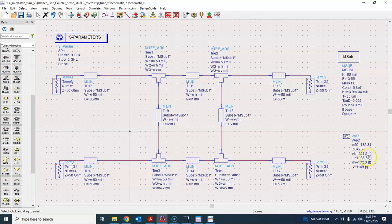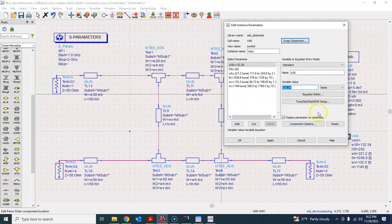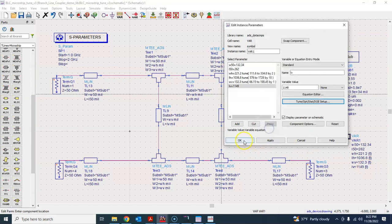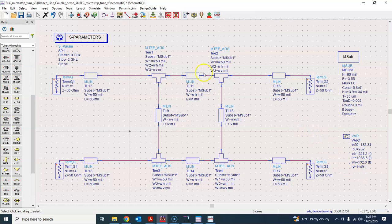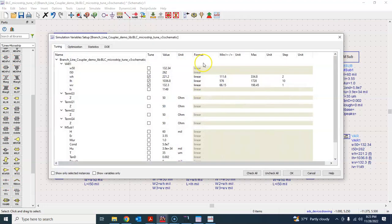You'll see that the values have all changed compared to what we started with. The 'T' marker basically signifies that these are tunable variables. You can double-click on one and select Tune, then disable or clear it if you no longer want it to be tunable. You can also go to Simulation Variable Setup, go into Tuning, and uncheck some of the variables from there, and press OK.